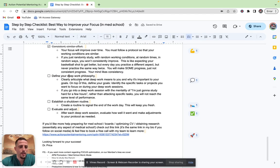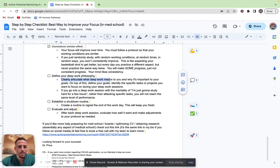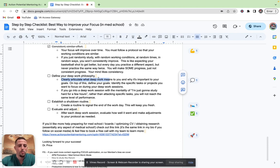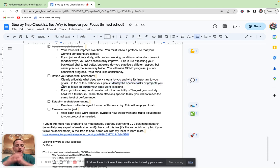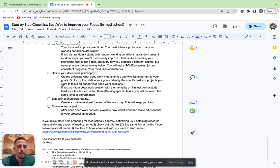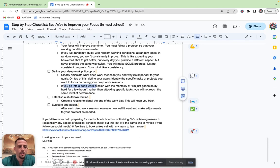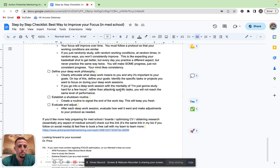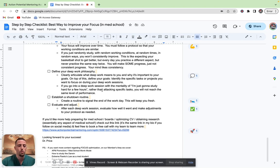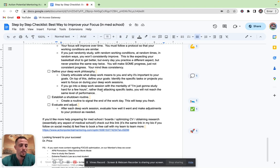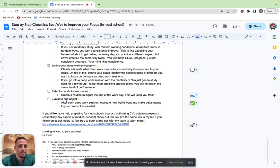Next tip is to define your deep work philosophy. I want you to clearly articulate, and you can either write this down, you can say it to a friend or a loved one, but I want you to articulate what deep work means to you and why it's important to your goals. On top of this, I want you to actually define your goals. Identify the tasks or projects that you want to focus on during every deep work session. This all kind of fits into the overarching philosophy you have. If you go into deep work session with the mentality of I'm just going to study hard for a few hours rather than attacking specific tasks, you will not reach the same level of performance. For me, I never went into a deep work session with kind of just the ambiguous, nebulous goal for the session itself. Because if you have ambiguous goals, then who knows if you even hit it. You can't track it and improve, which you'll see is the last tip.